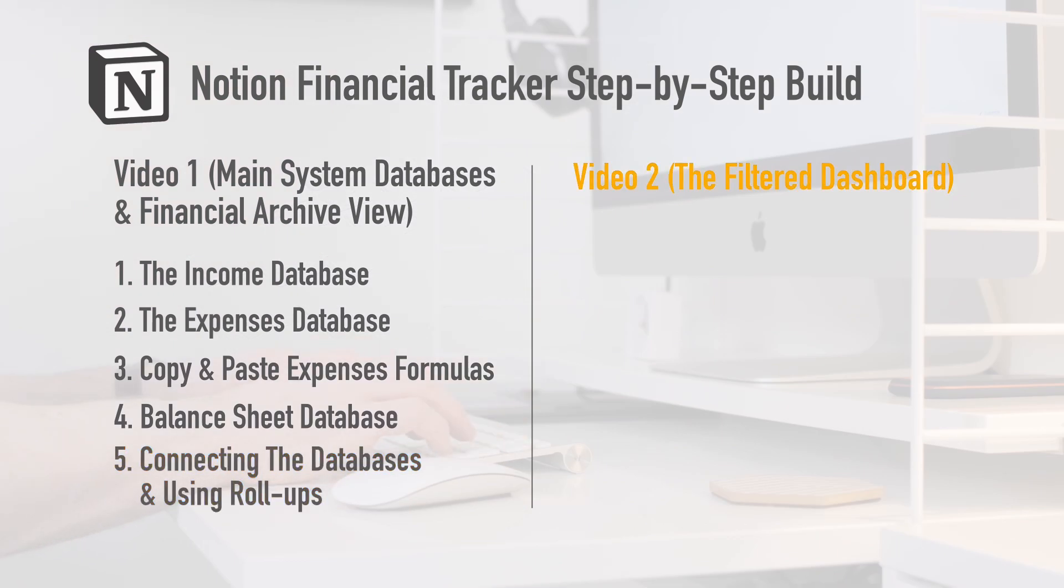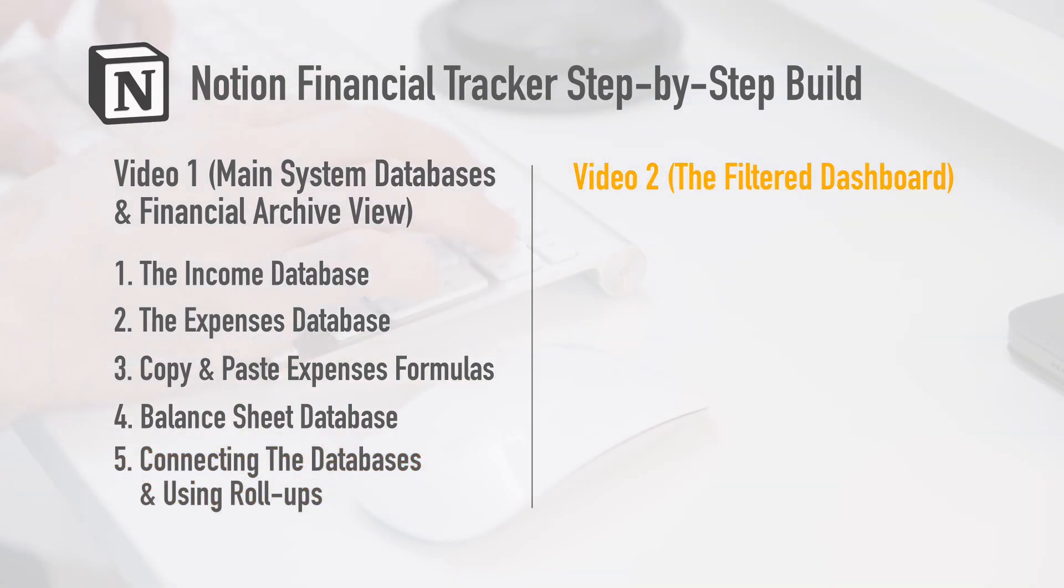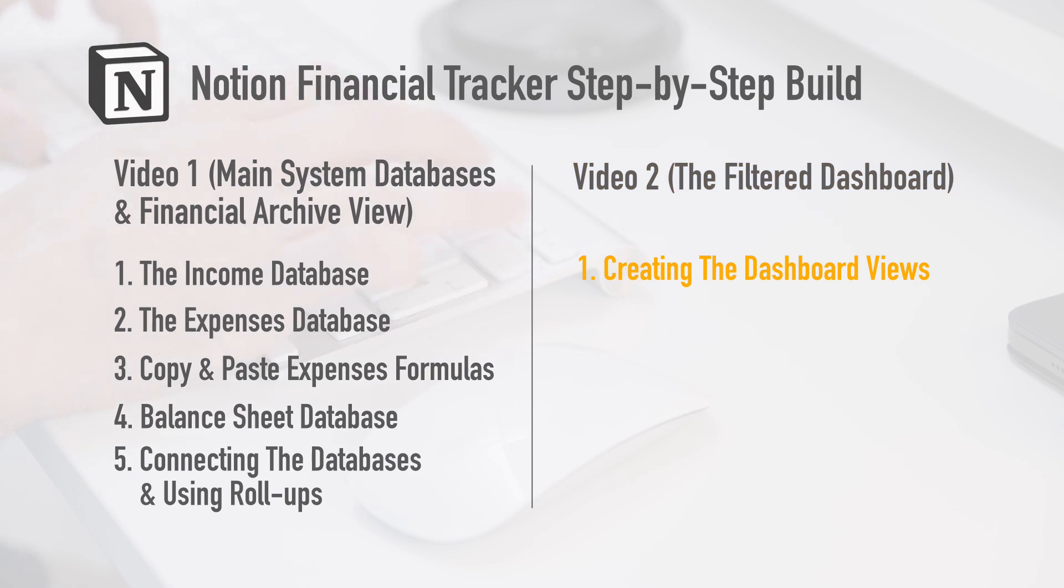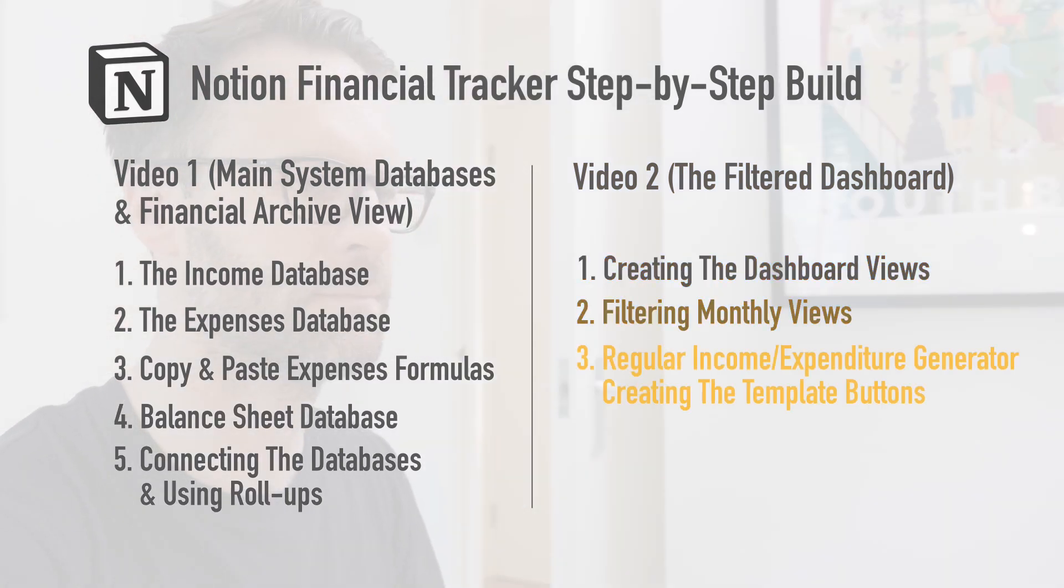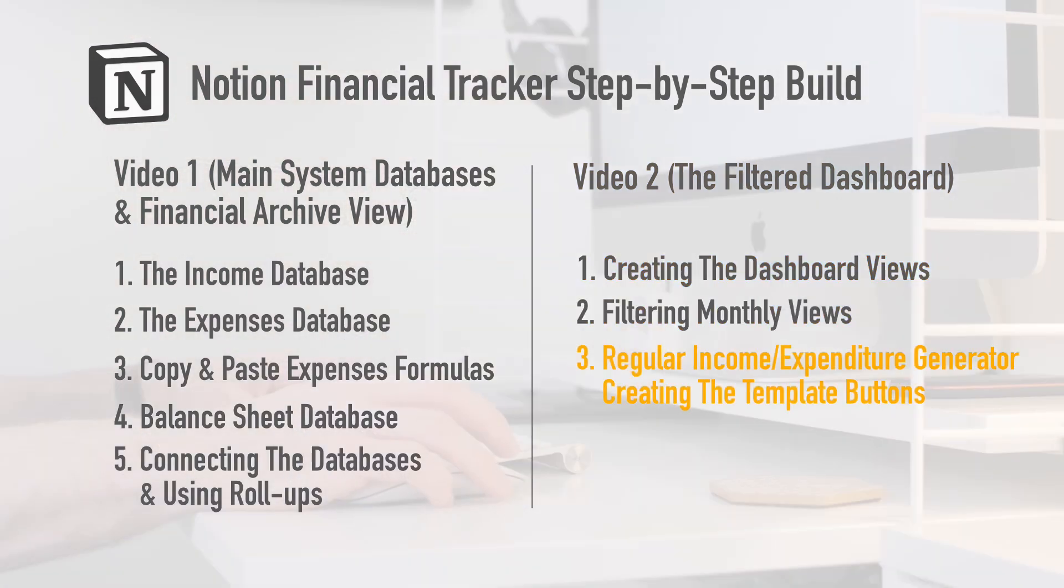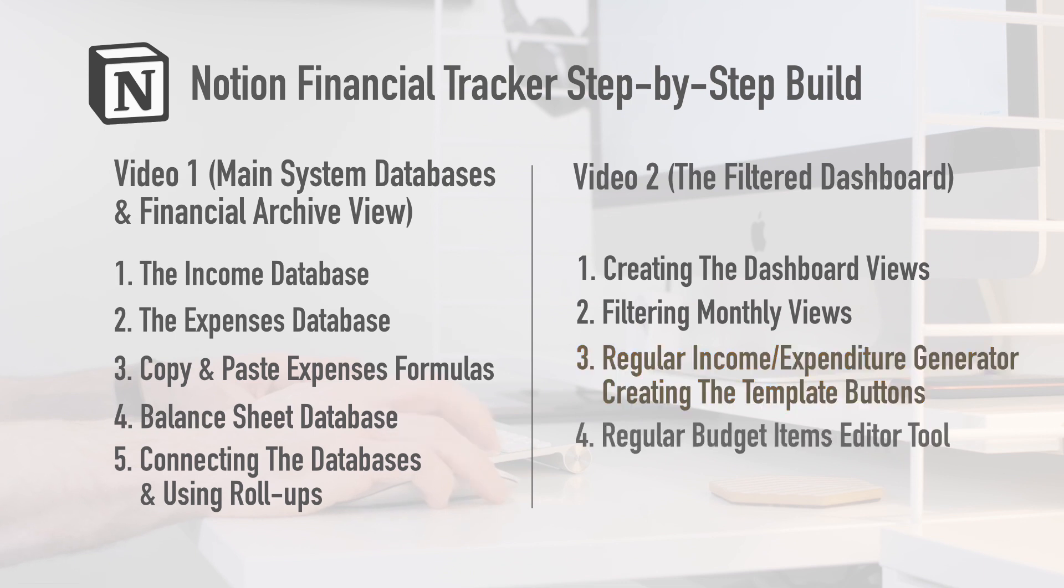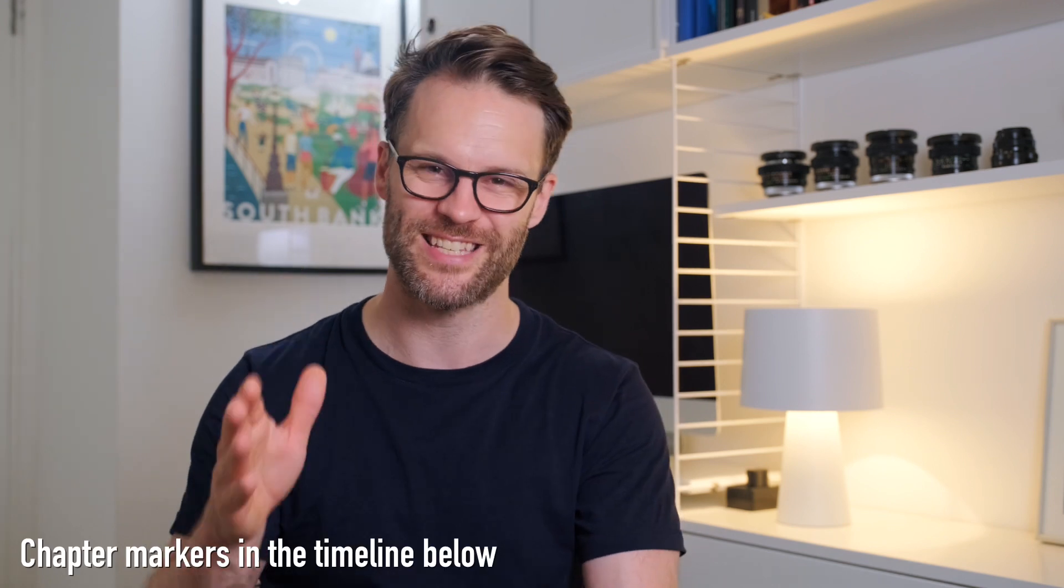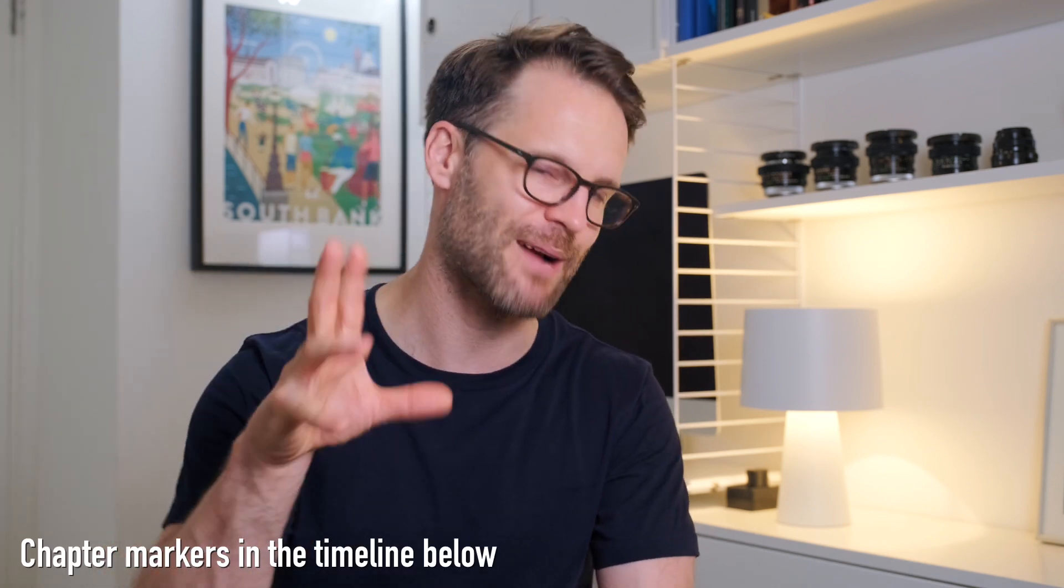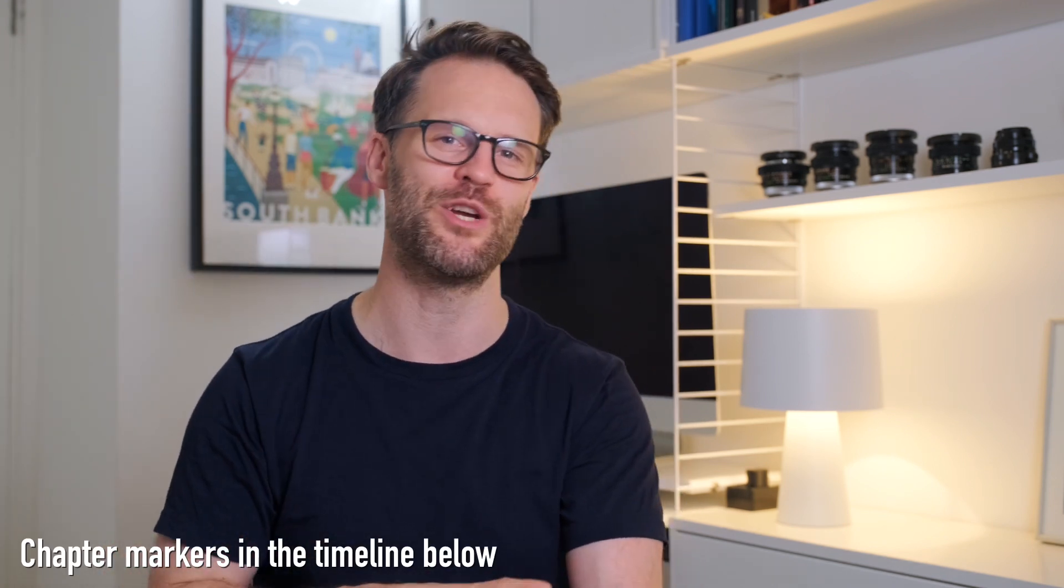In the second video of this series, I'll show you the really exciting bit: the dashboard views, how you filter those, and a really clever way to generate regular expenses and income using template buttons. Wow, that's a lot to do. So let's get started. There are chapter markers below. Let's dive into the build.